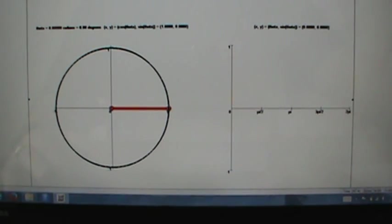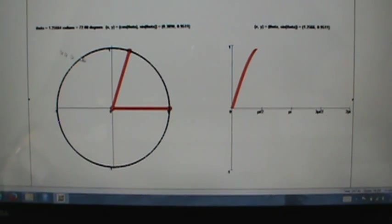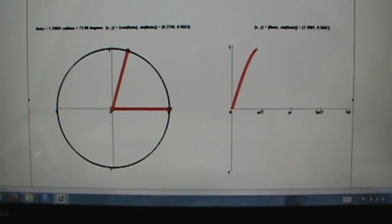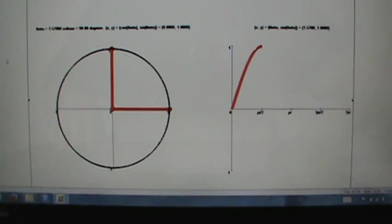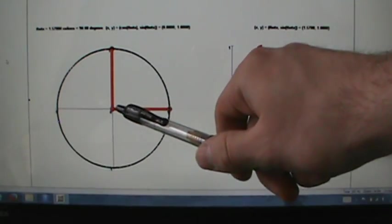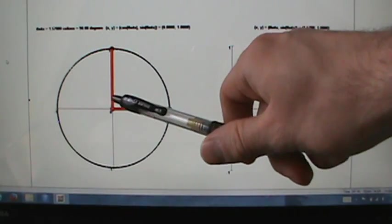Let's start running the animation a little bit, then we'll stop and talk about what's going on. So when we start, we get something like this. Let's stop right here — here's our theta, which is 90 degrees or pi over 2 radians.